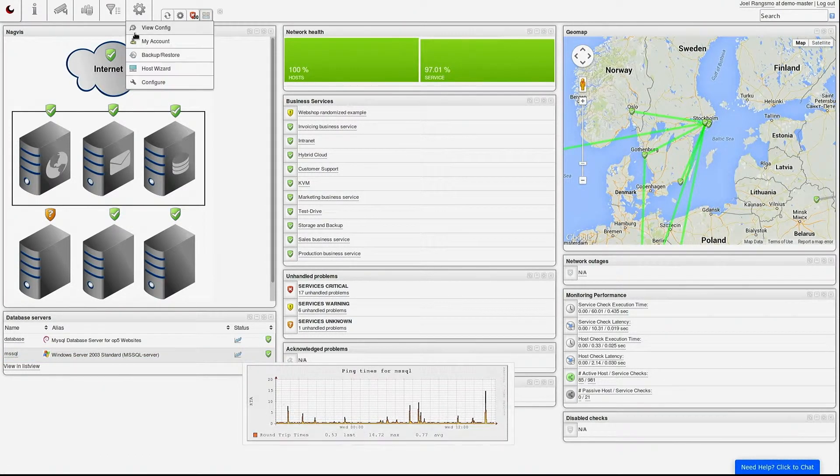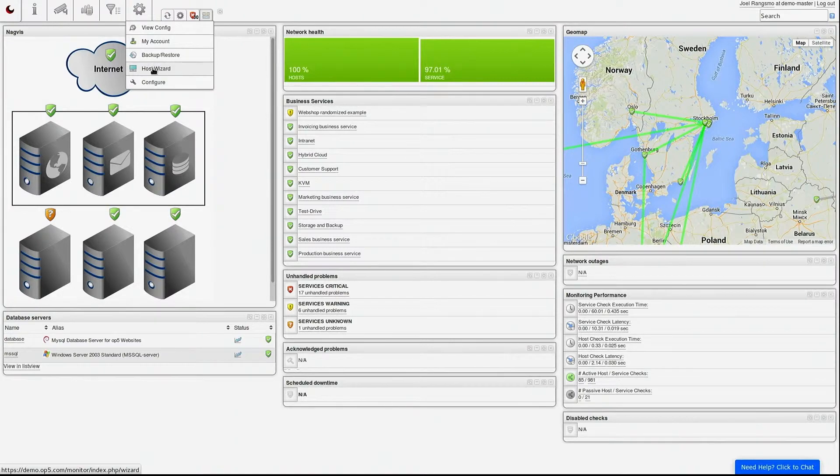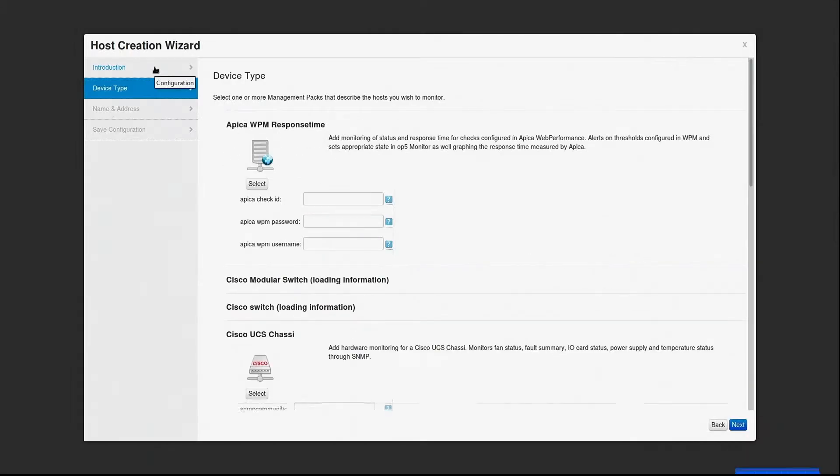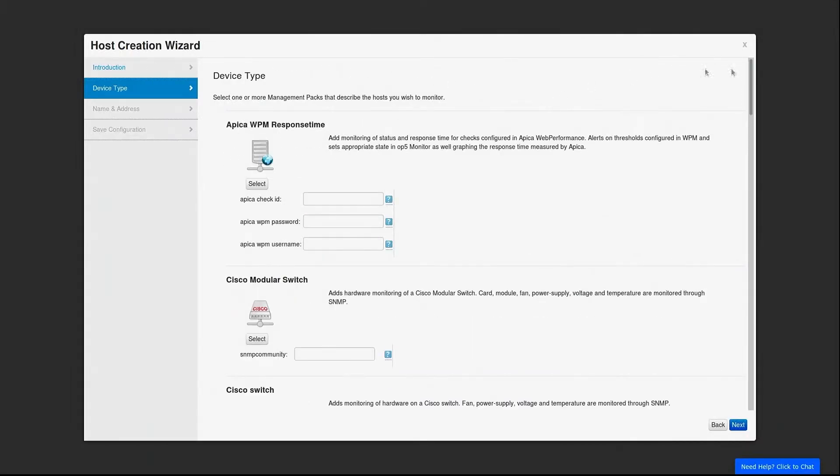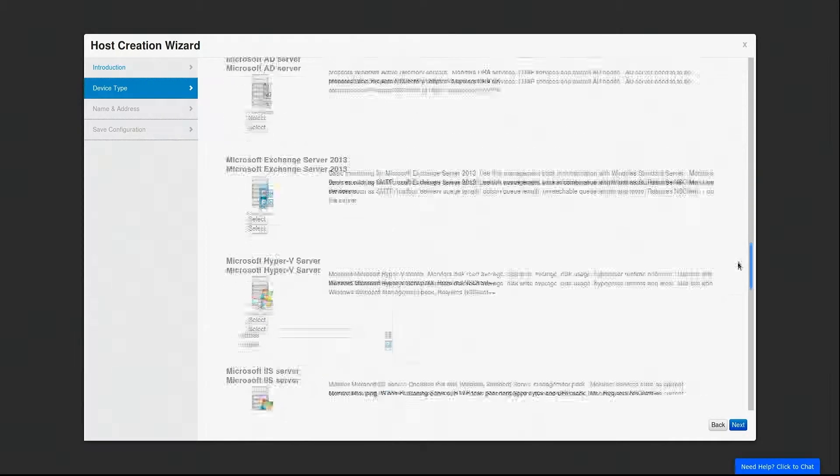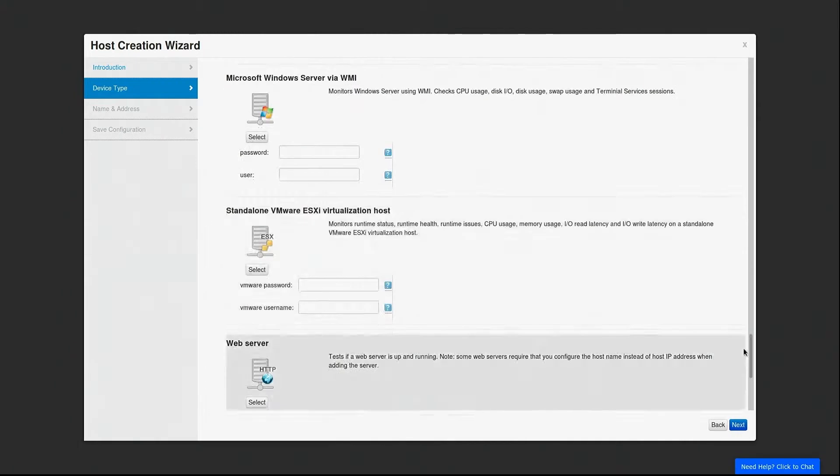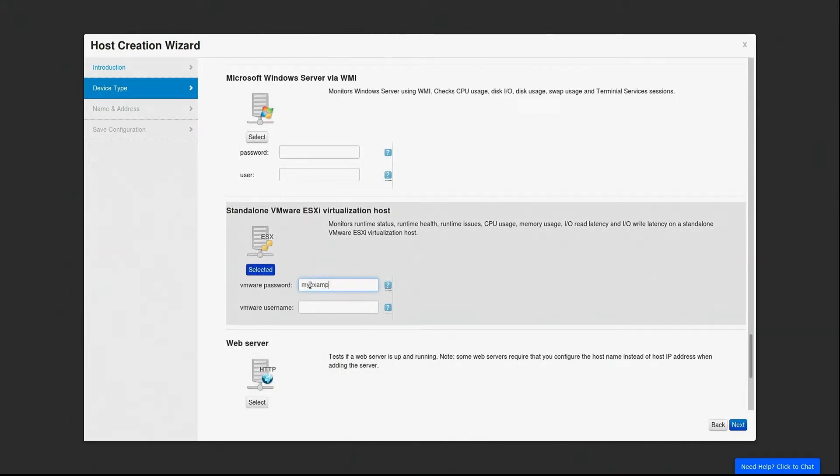Once you have installed the VMware SDK, open up the host wizard from the configuration menu. From there you can add your service by selecting one of the VMware management packs and entering credentials for a read-only user.